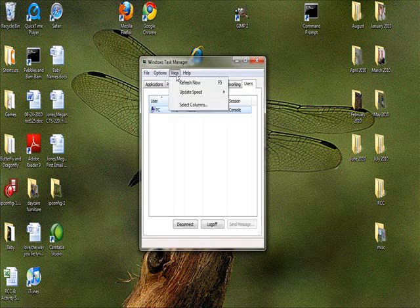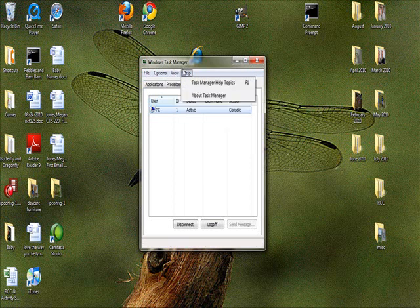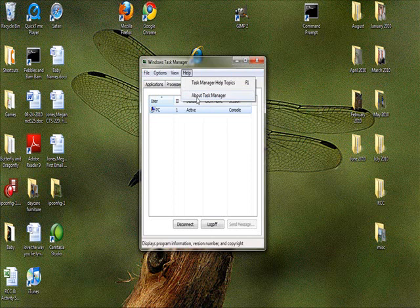When you go to View, you can refresh the window, update the processes and the speeds and all that stuff, select the columns. And you can go to Help and get Help Topics on Task Manager. And then you can also go to About Task Manager to get the version and all that.